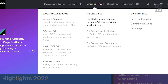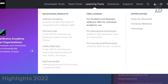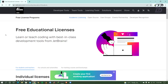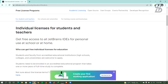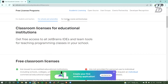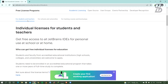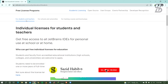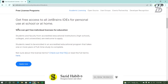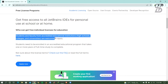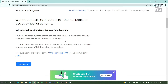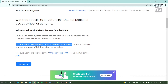Select the first option which is for students and teachers and click on it. Once you click on it, it will show you the free license programs page. In this area you can also find three options: for students and teachers, for schools and universities, and for training courses and boot camps. We are going to create a free license account with a student email. Choose the student and teacher option. Below it, they state that students need to be enrolled in an accredited educational program that takes one or more years of full-time study to complete.